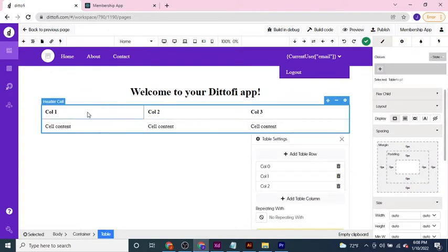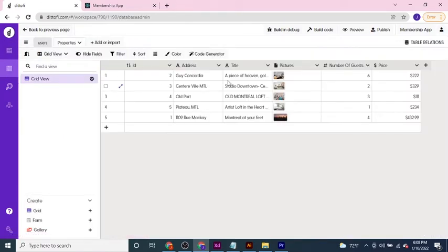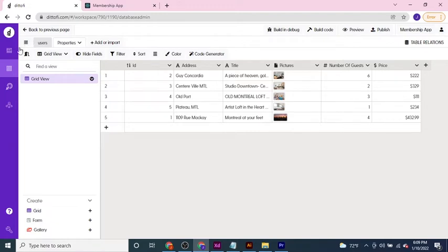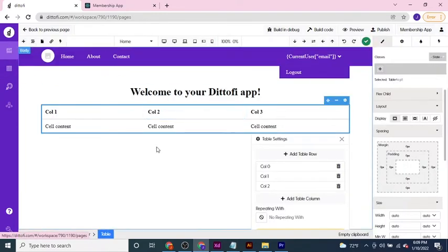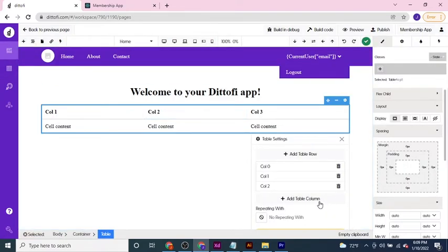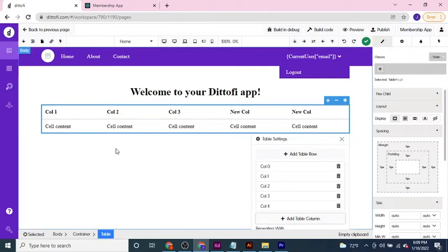Now I've got three columns by default, but we have space here for an address, a title, pictures, number of guests and price — so there are five columns. I can add additional columns to this table by pressing the add table column button until I have five columns displayed along the top.